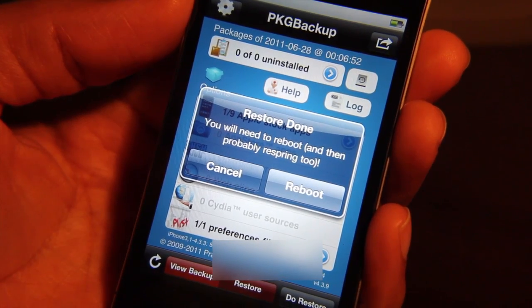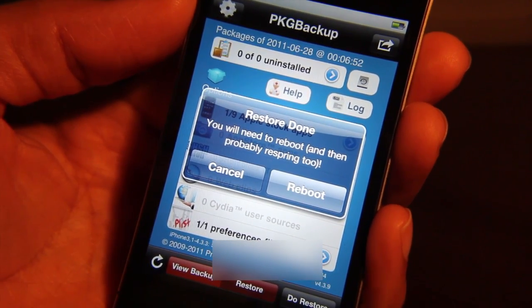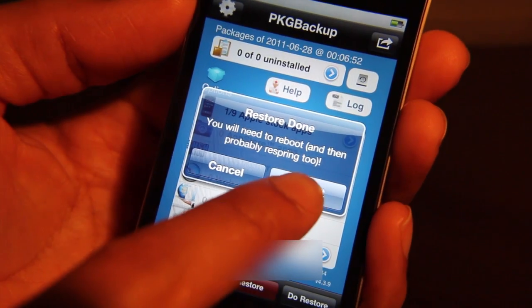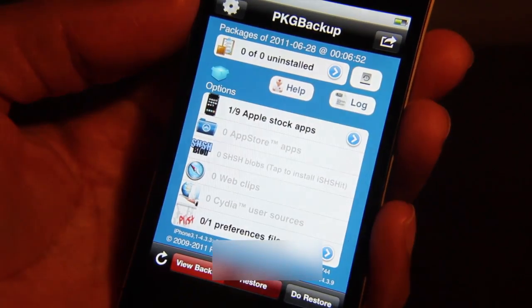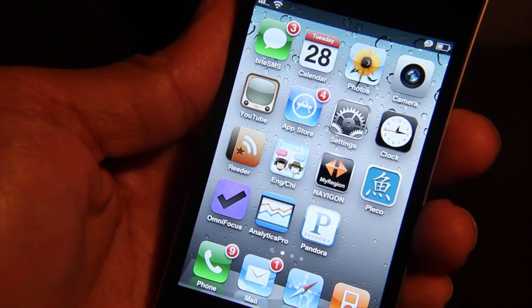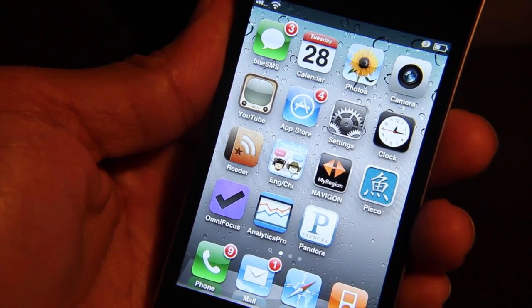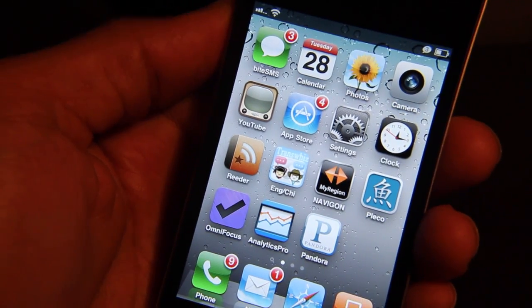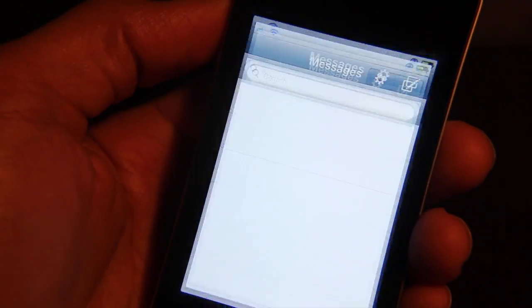It will ask you to reboot and respring, so go ahead and follow the directions — you don't want to mess around with this. After rebooting, we're back to the home screen and you can see a badge icon showing three messages. And there are all my text messages, back just like they never left.